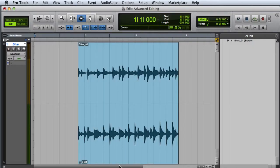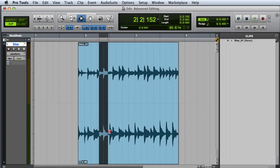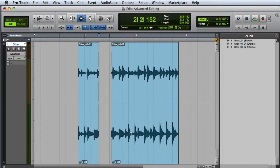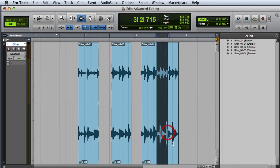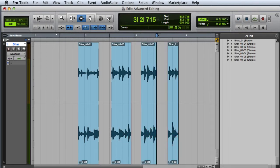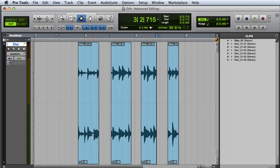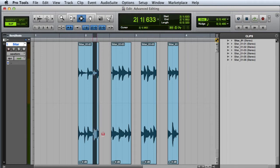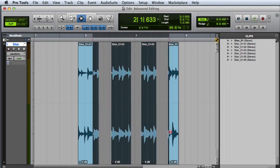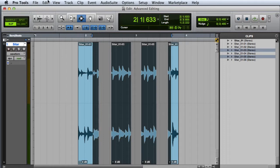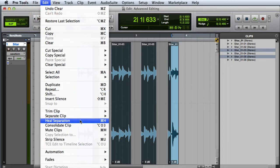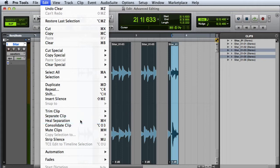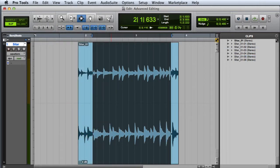Another command that's unique to Pro Tools is Heal Separation. If I cut some portions out of a clip but the clips maintain their position relative to each other, I can make a selection across the separation points, and then go to the Edit menu and choose Heal Separation, or press Command H on Mac or Control H on Windows. This will automatically restore the clip to its original state.